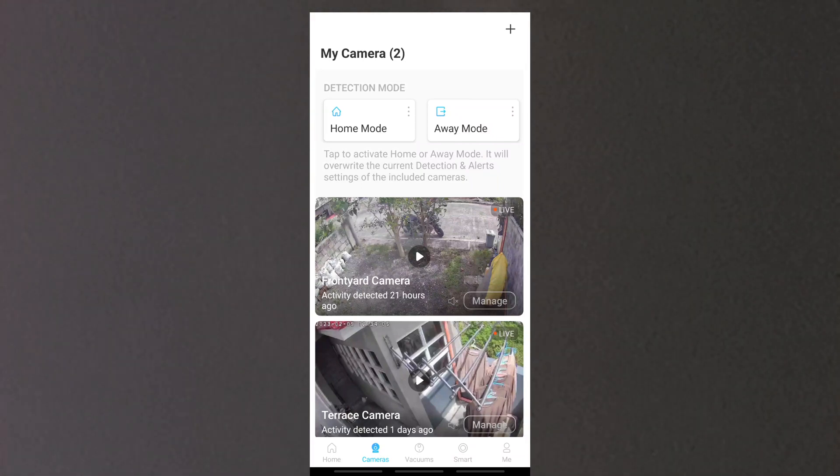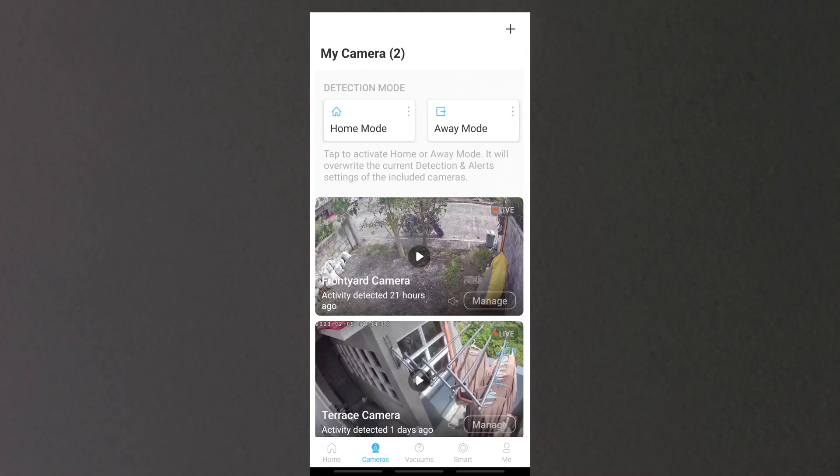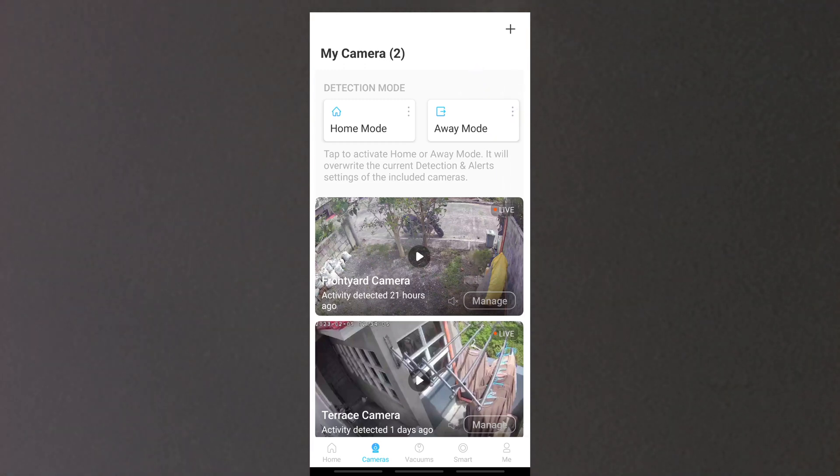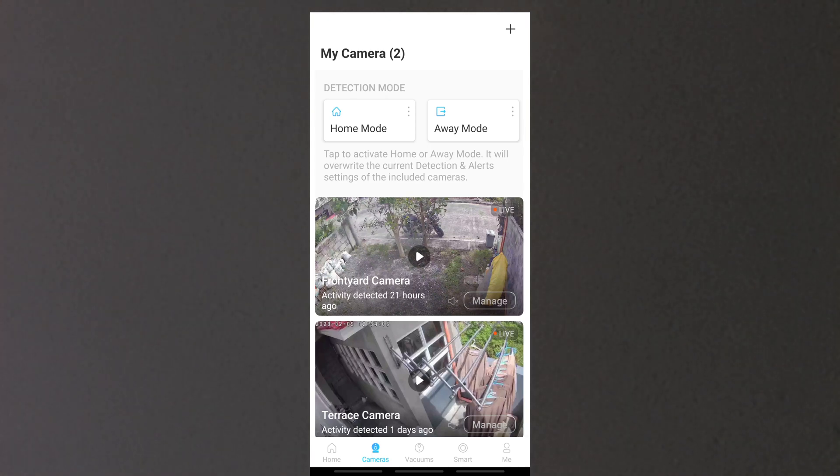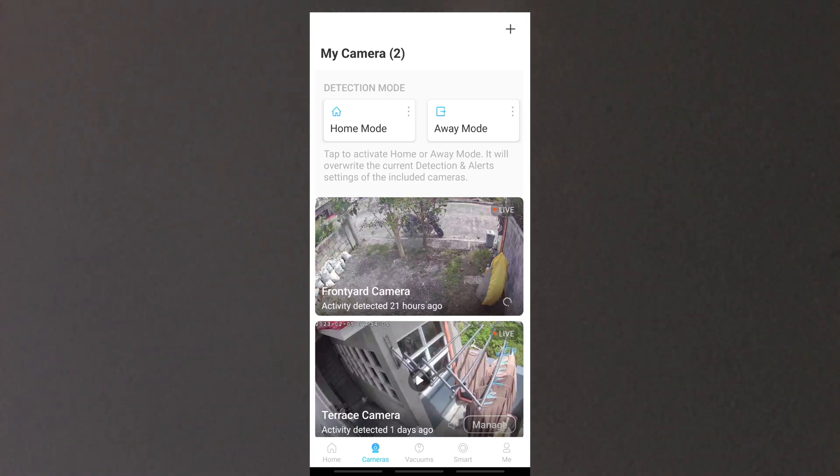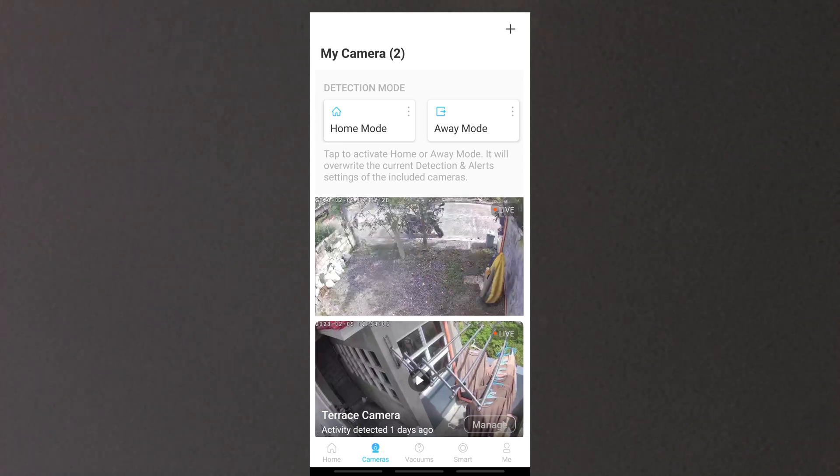You'll be prompted that all cameras are set to home or away mode. This tab also displays the live streaming of your installed cameras.